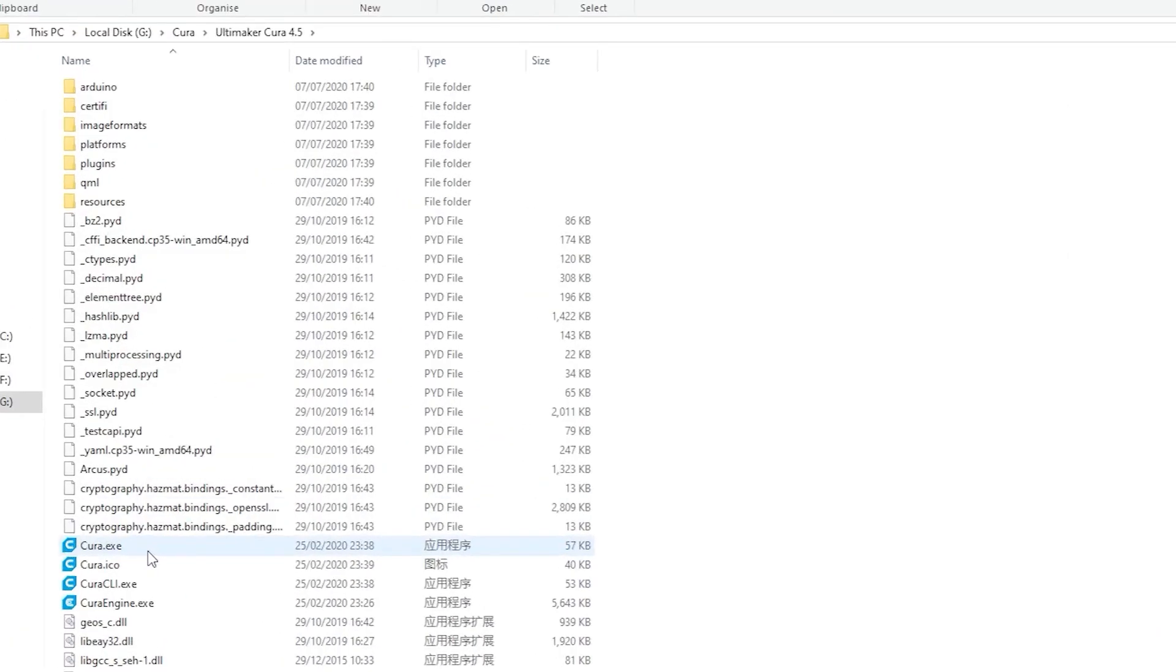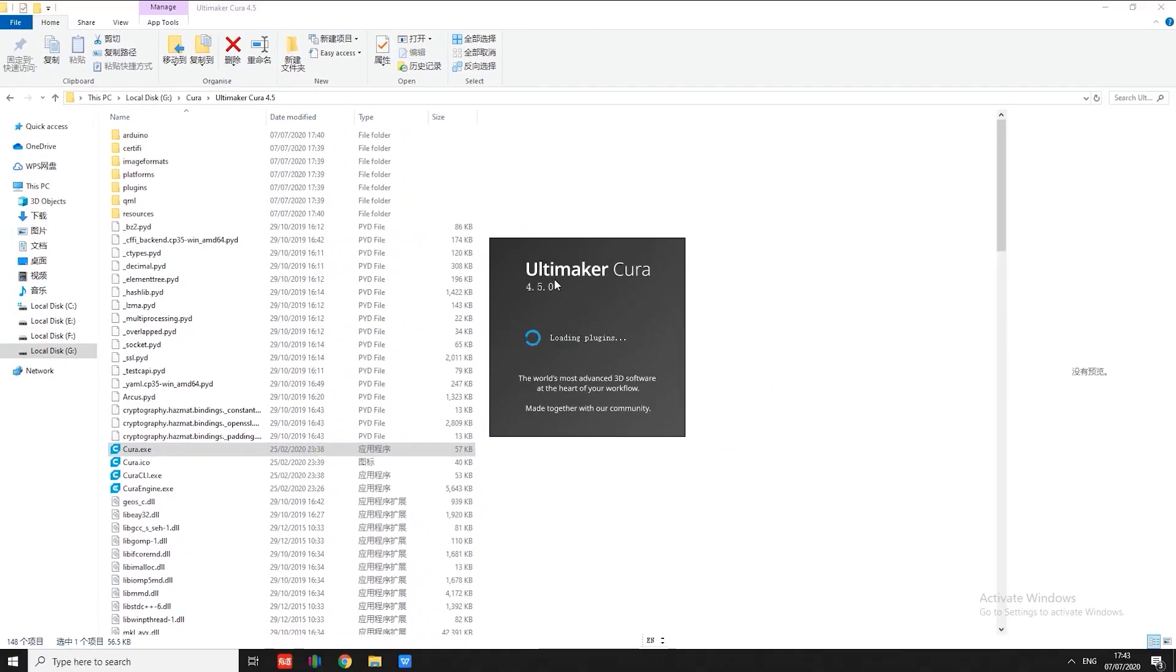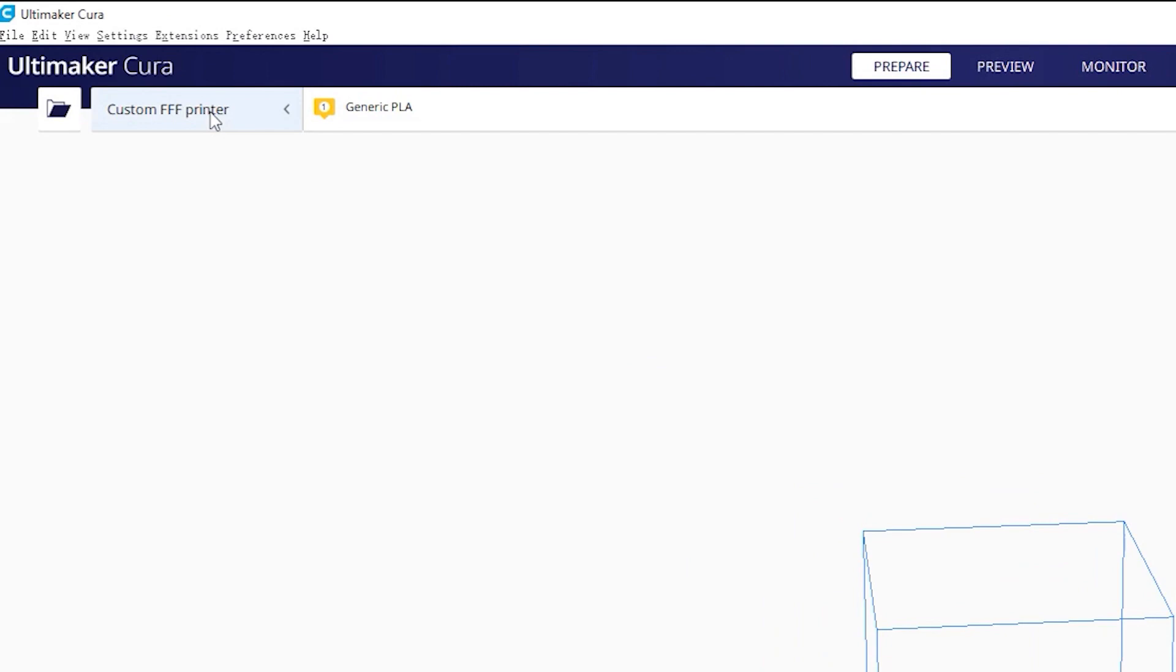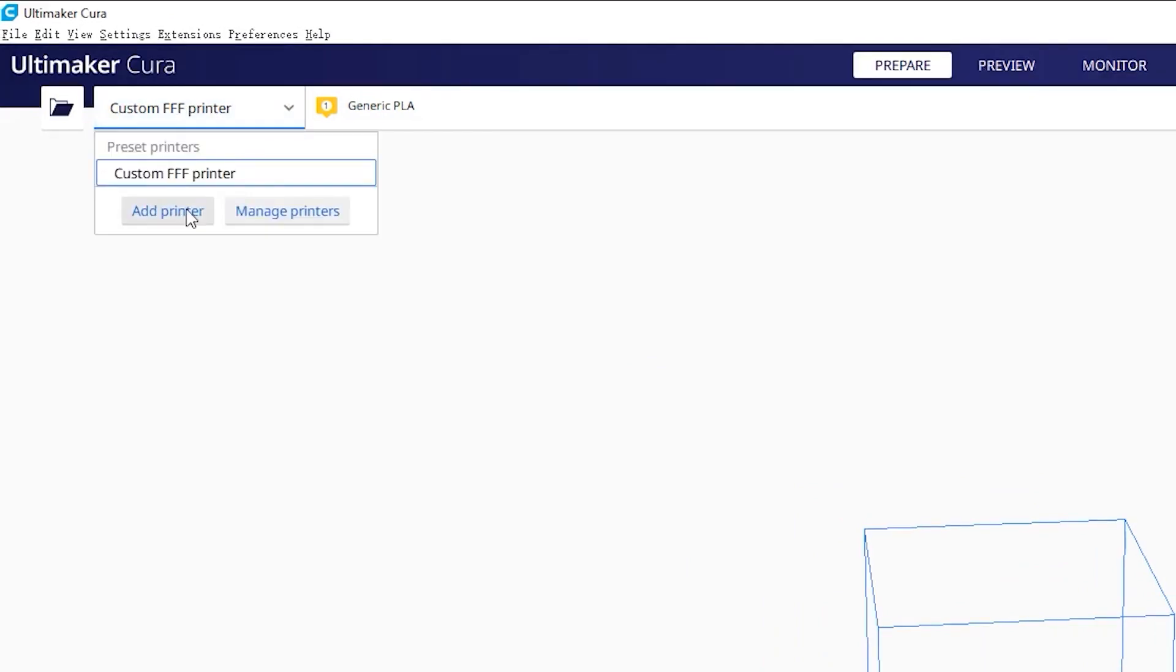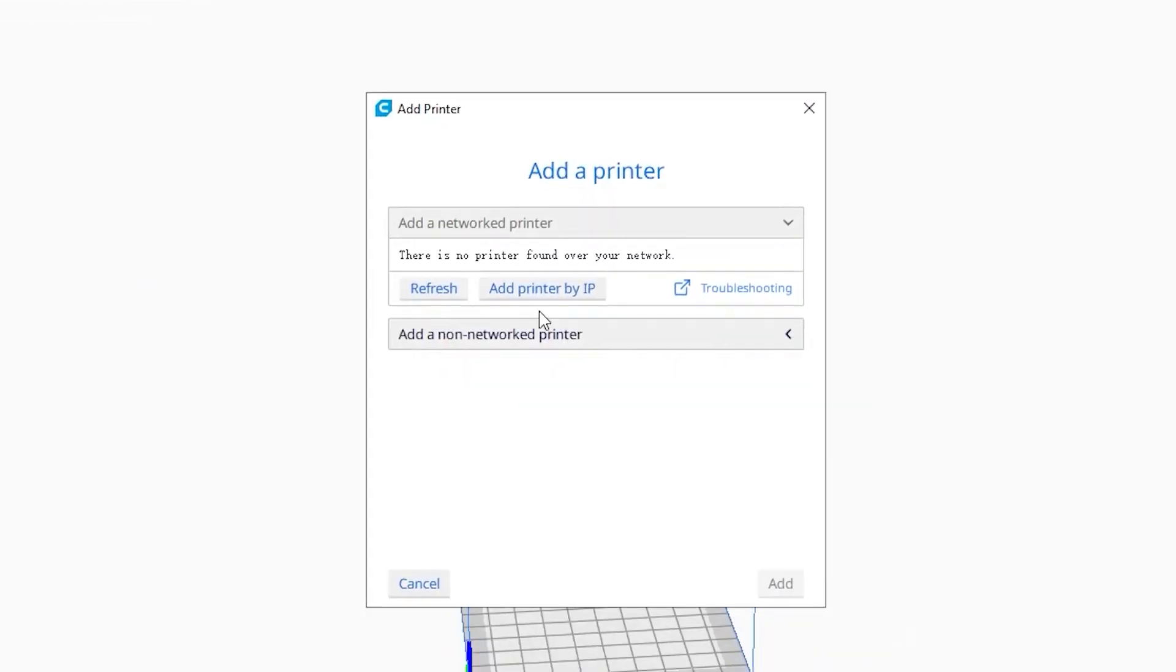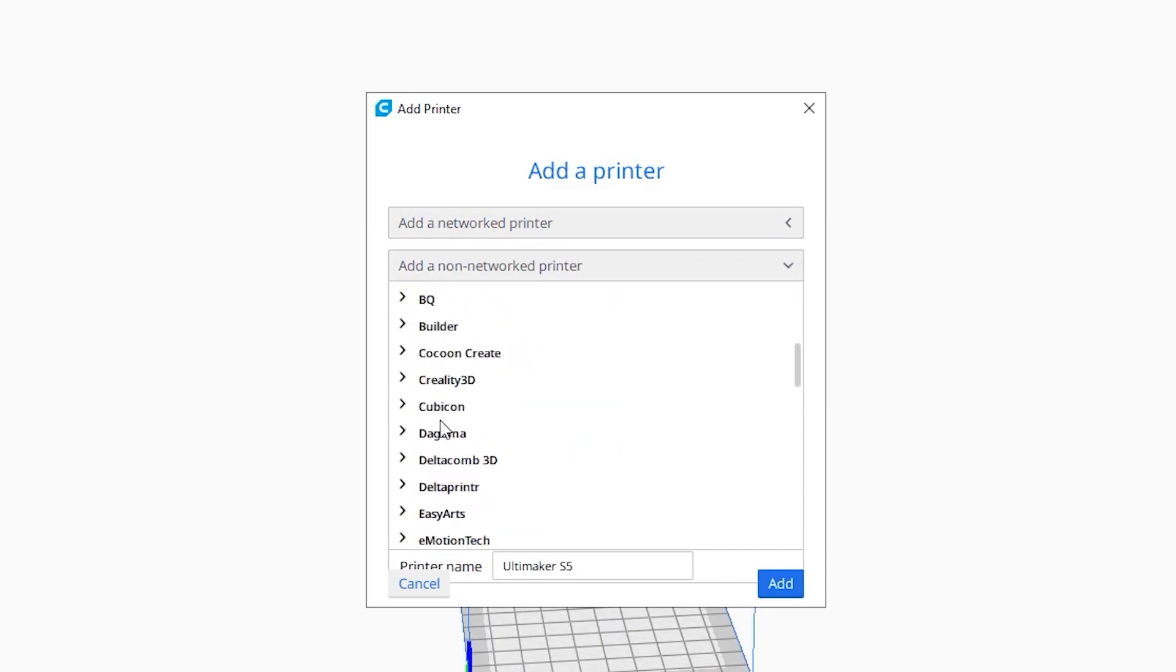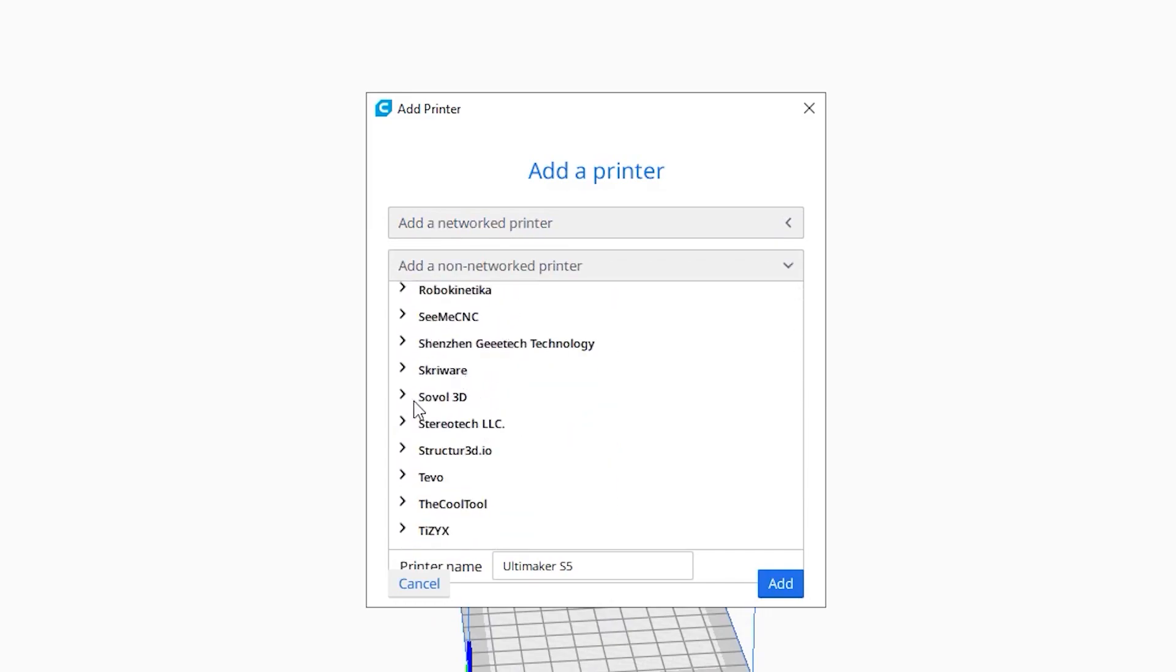Alright, now let's launch Cura. Add printer, scroll down and find Sovol SV-02, and add.